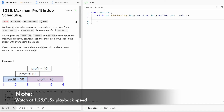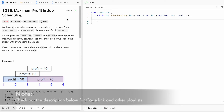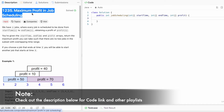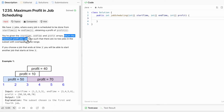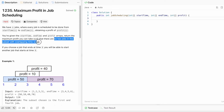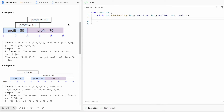Welcome to a new video. Today we're going to look at a LeetCode problem called 'Maximum Profit in Job Scheduling.' In this question there are n jobs, where every job is scheduled from a start time to an end time, and after completing that job you get a profit. The task is to return the maximum profit such that no two jobs in the subset have overlapping time ranges — at one point of time you can't do two simultaneous jobs.